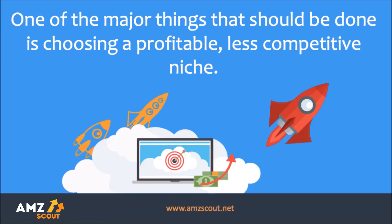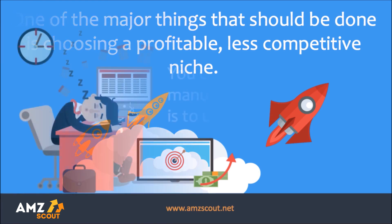One of the major things that should be done when sourcing product on Amazon is choosing a profitable, less competitive niche.